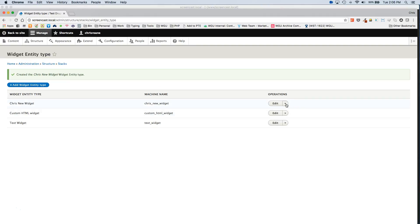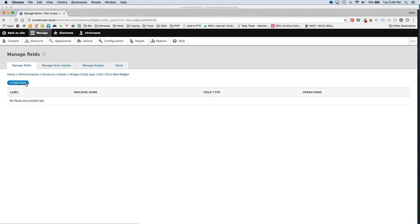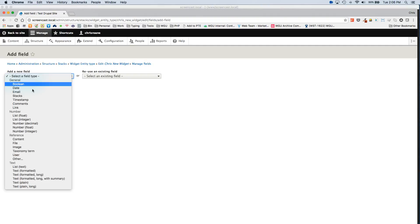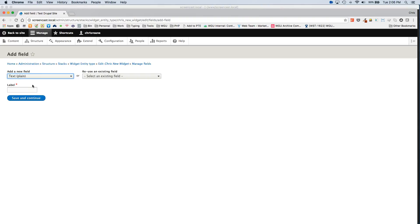From here, you'll want to go to the Manage Fields page of your new widget, and then just add whatever fields you want available for this widget. I'm going to go through and add some testing ones just to give us an idea of what you can do here.